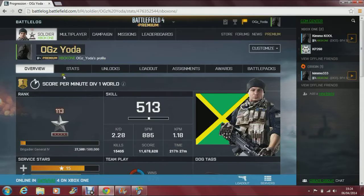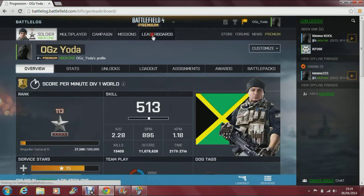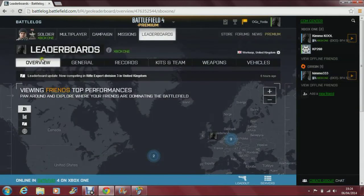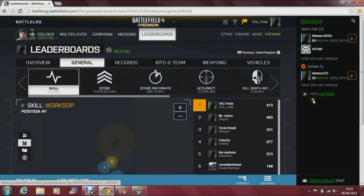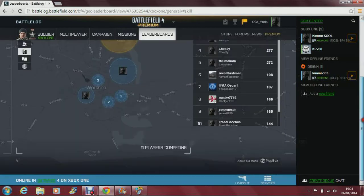So what you want to do is head over to Battlelog and go onto the leaderboards. Then click on general and scroll down to the bottom.